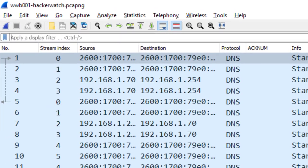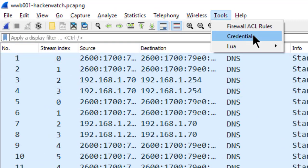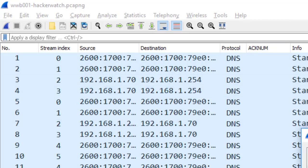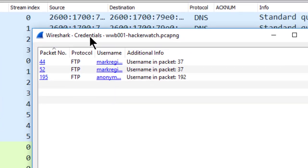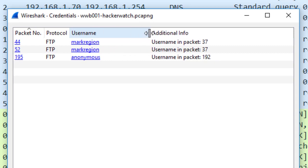But in 3.1 or later, you now have a new option there called credentials. So when I click on that, a window pops up. And this window is showing me clear text credentials that were detected in the trace file.